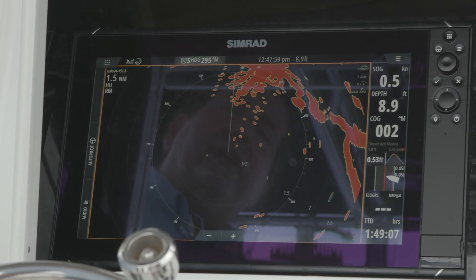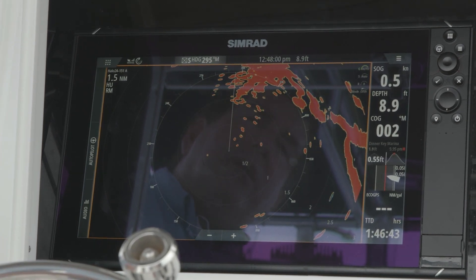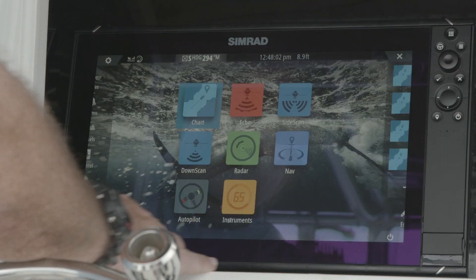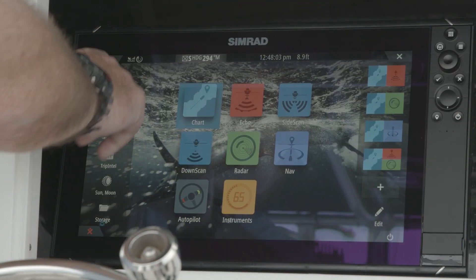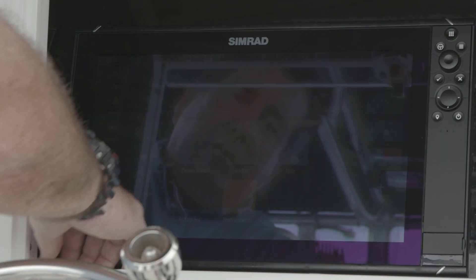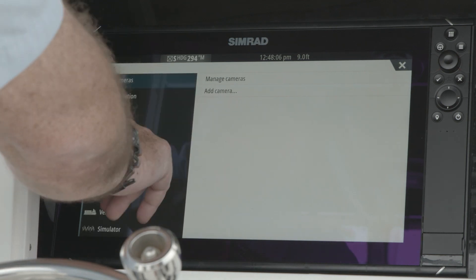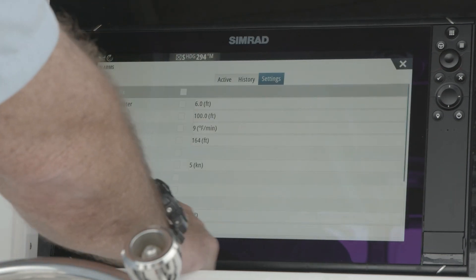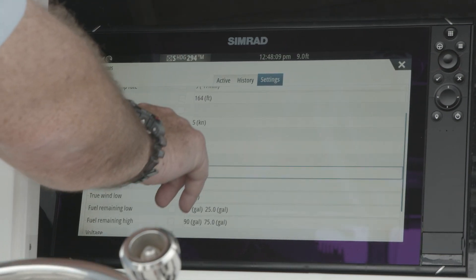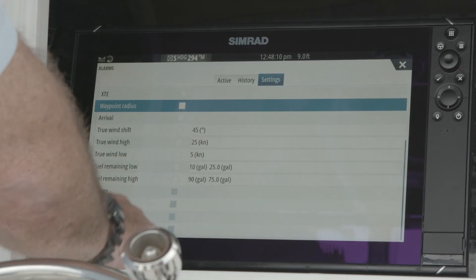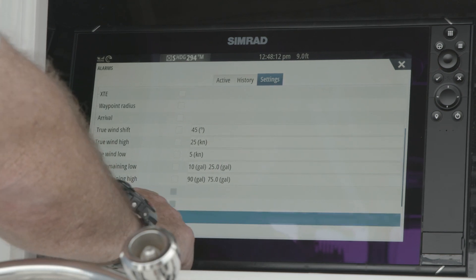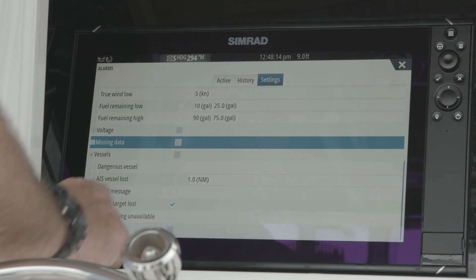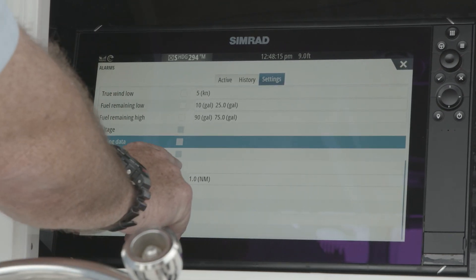Whether you're on chart, sounder, or radar, you simply hit the Home menu, go to Alarms, then Settings, scroll down to Vessels, and there you see the dangerous vessel alarm.